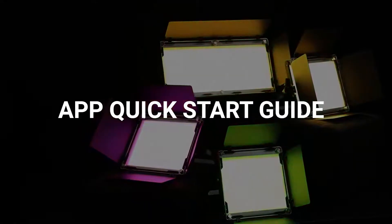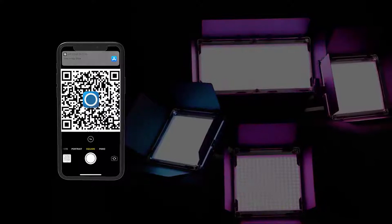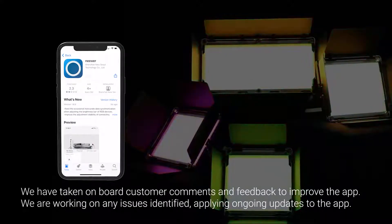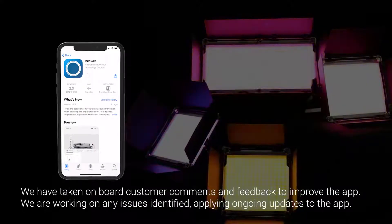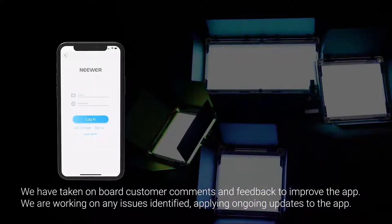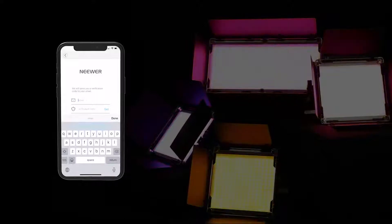App Quick Start Guide. To get the most out of the product, which you can obtain from your manual or the Neewer.com website, the app allows for wireless control of all functions of the panel lights. For first-time users, please select the sign-up option and enter your email address to receive a validation code to unlock all functions of the app.